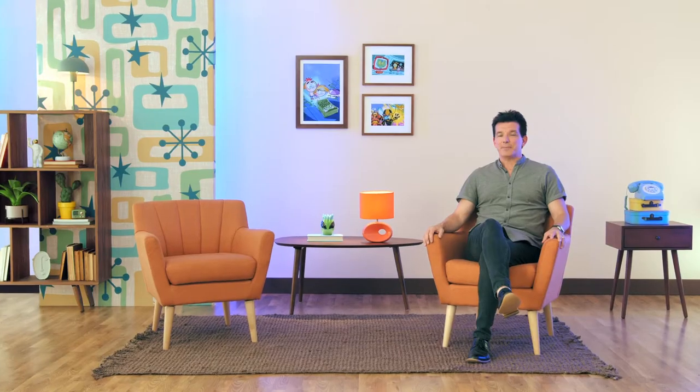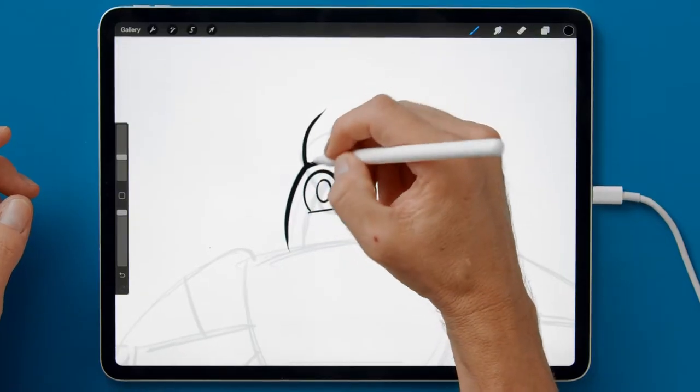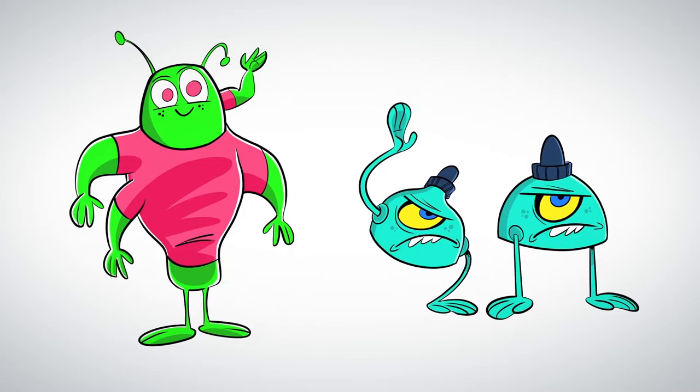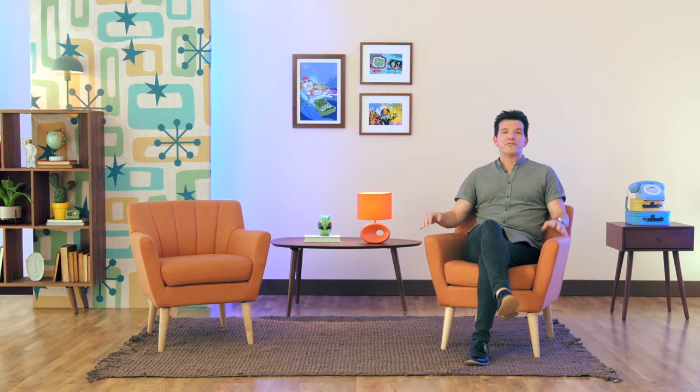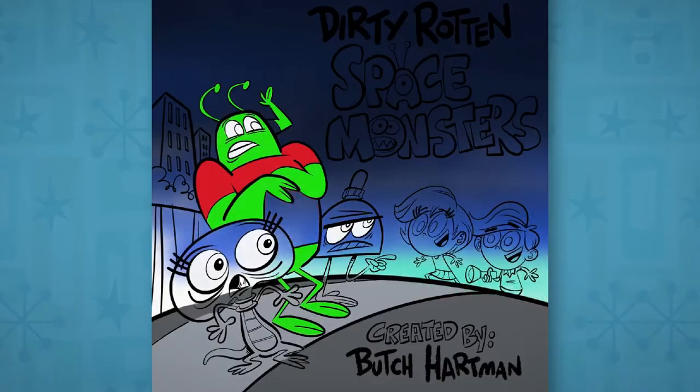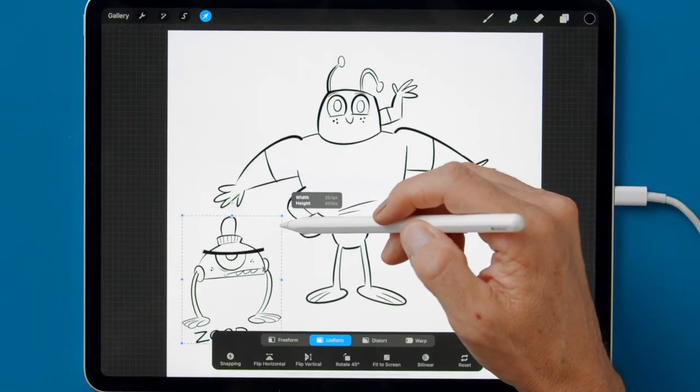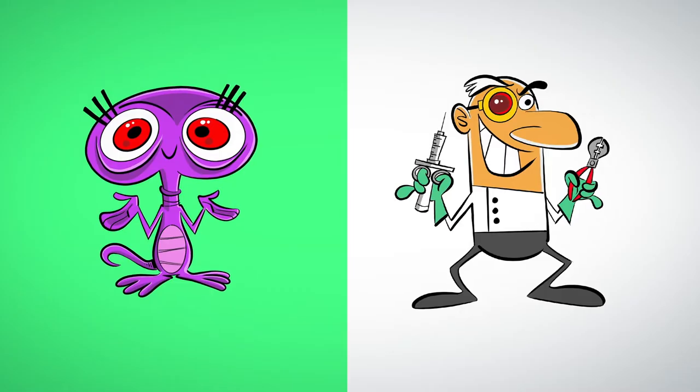In this Domestika course, you're going to learn how to design simple and professional-looking animated characters. For the final project, you're going to be creating a full-colored cast of amazing-looking animated characters.